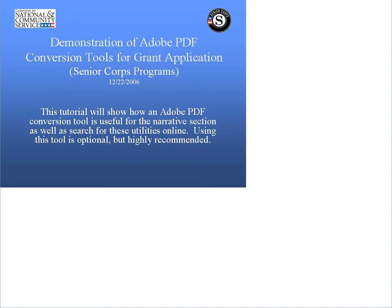At the end of this demonstration, you can download a copy of the Adobe PDF conversion tools description, as well as a copy of the Senior Corps application instructions. Let's get started.